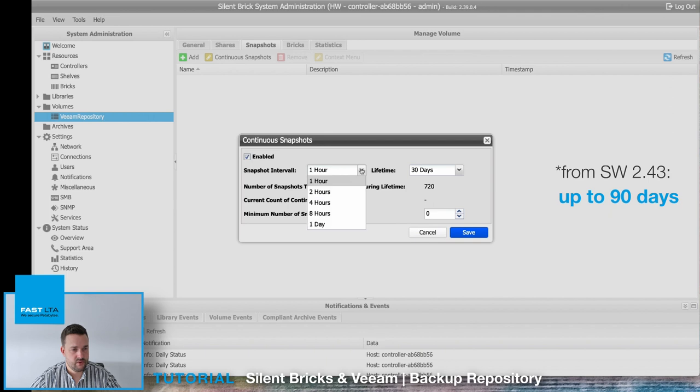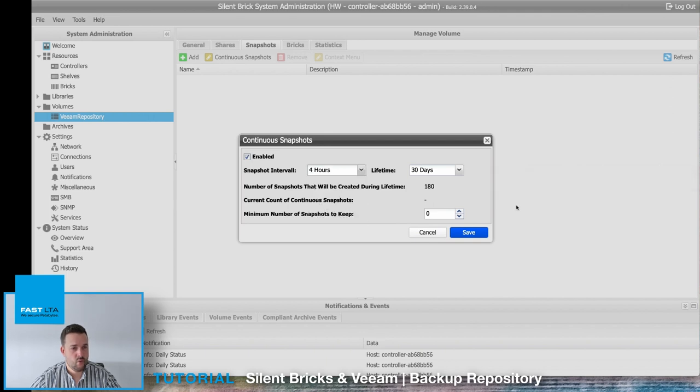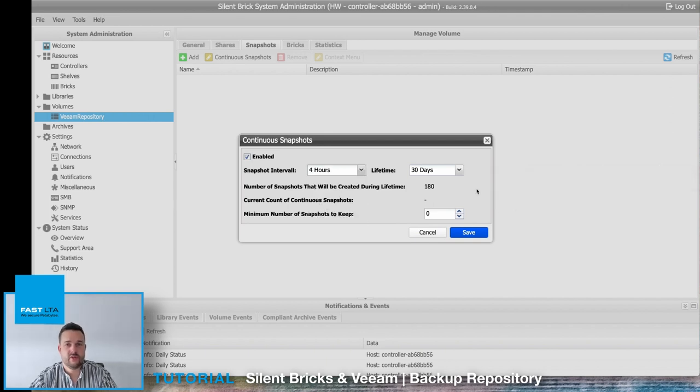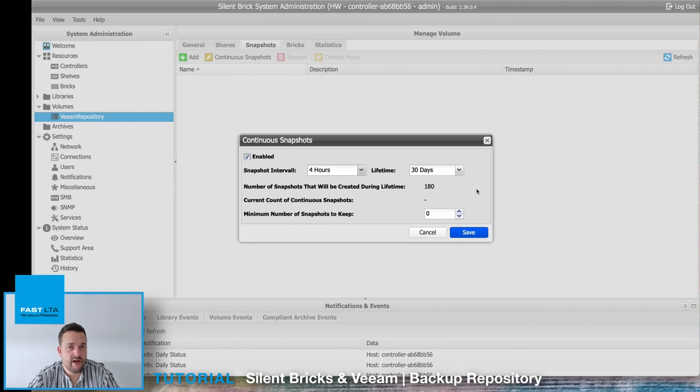So this configuration will offer you the possibility to recover previous dates of the last 30 days with an interval of four hours.